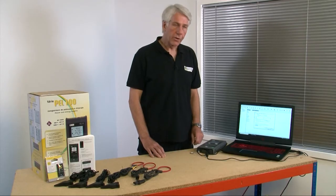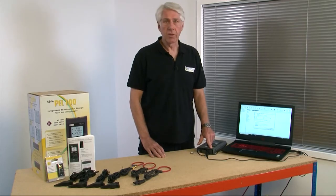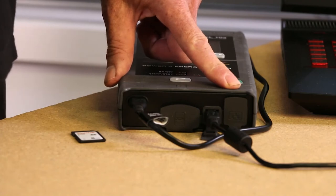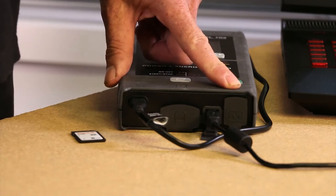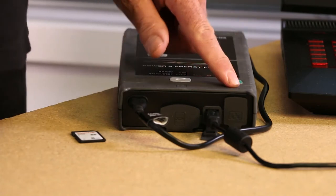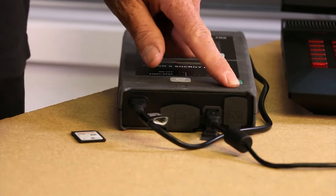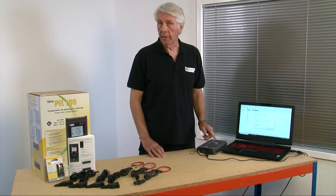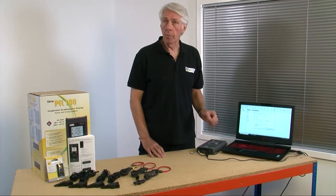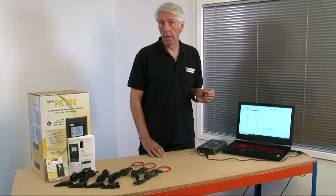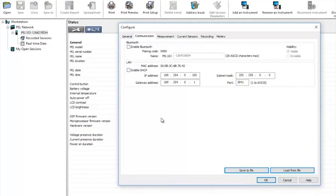There's also an ethernet socket allowing the PEL to connect directly to a local network and this will allow either direct access through the PEL to the network or alternatively it can be remotely accessed from literally anywhere using port forwarding.